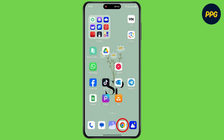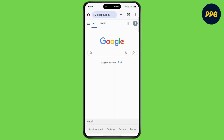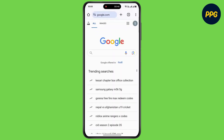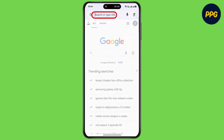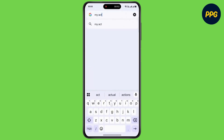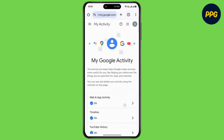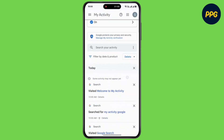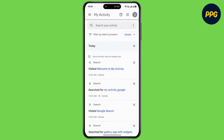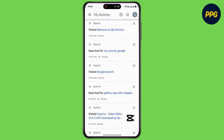Again open up Google Chrome. Now to access the deleted history, tap on the address bar and type 'my activity google'. Then tap search at the bottom right corner. Now open up the first website and scroll down. On this page you can find all of your history.